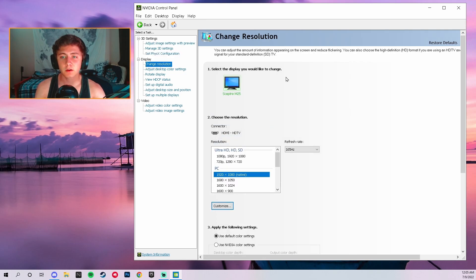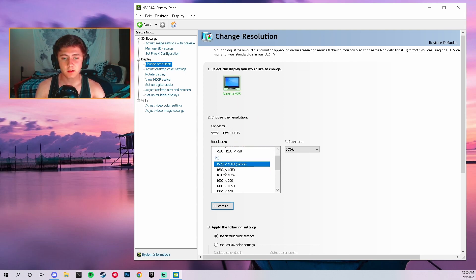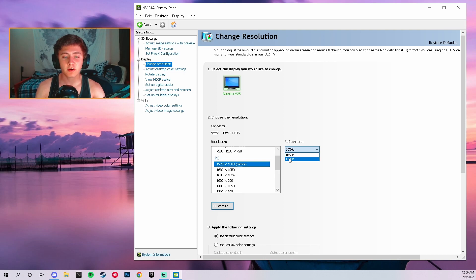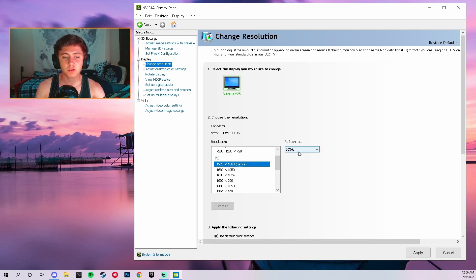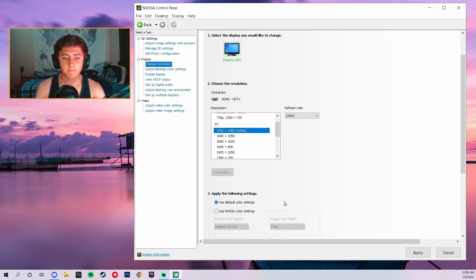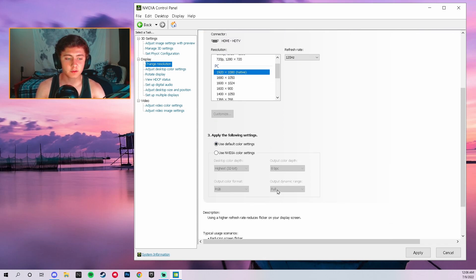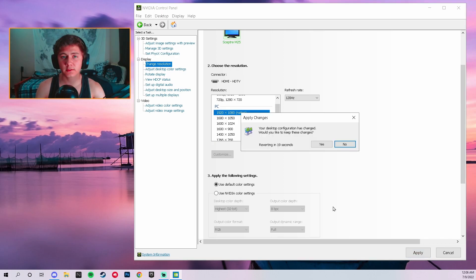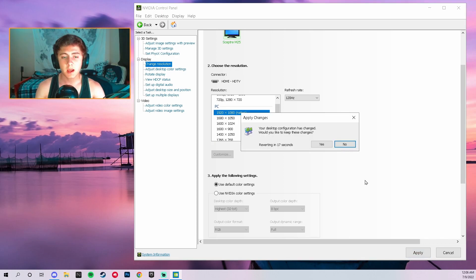Go to Change Resolution and make sure you're on your monitor. Mine is a Sceptre monitor connected via HDMI, set to native 1920x1080. For refresh rate, it may automatically choose a lower rate than what your monitor actually supports — I went ahead and set mine to 160Hz. Hit Apply, it will black screen for a second, then confirm by hitting Yes.